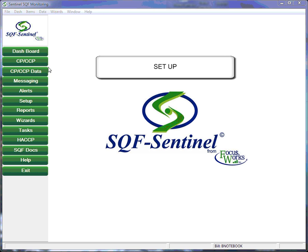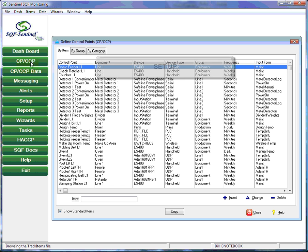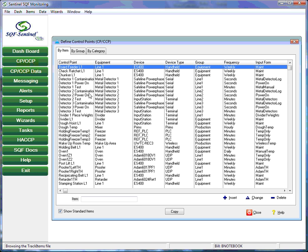Now let's look at how the user can set up control points for his plant. You can see that in this screen there are many control points that have been established by the user to match the food safety requirements of his plant.